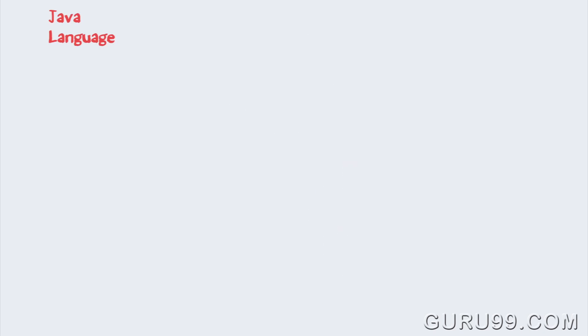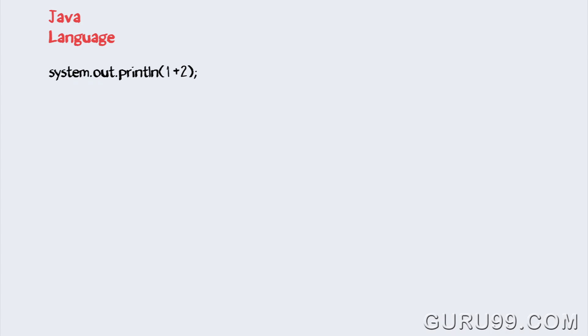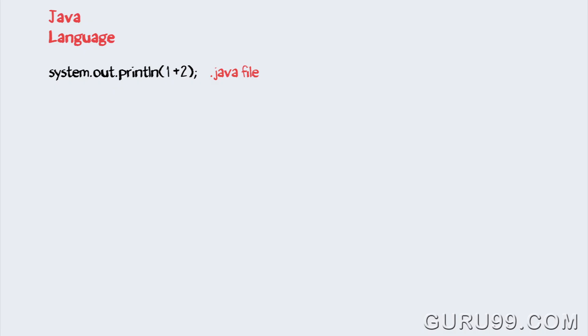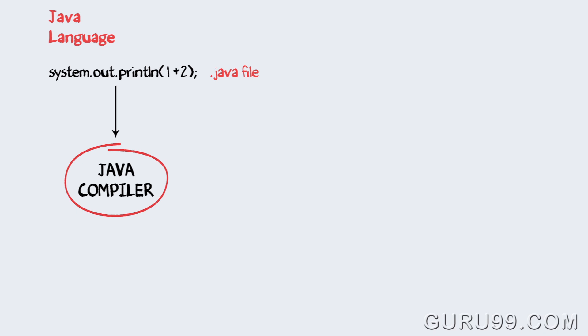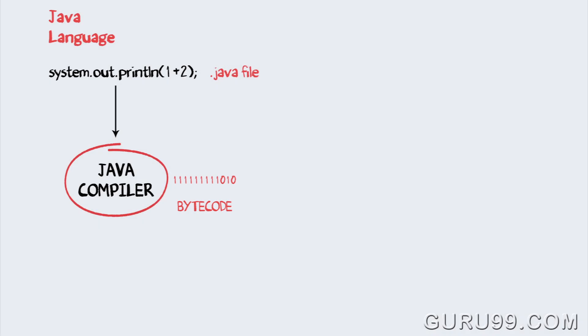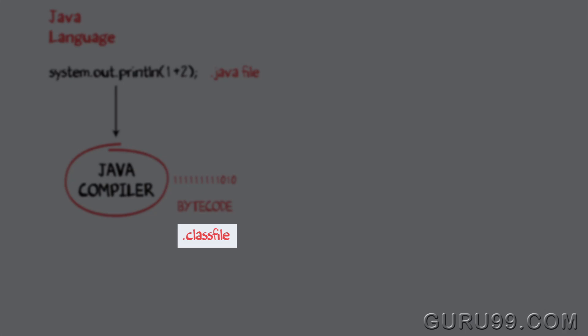Enter Java language. The code to display addition of two numbers is system.out.print in 1 plus 2, saved as a .java file. Using the Java compiler, the code is converted into an intermediate code called the bytecode. The outcome is a .class file.